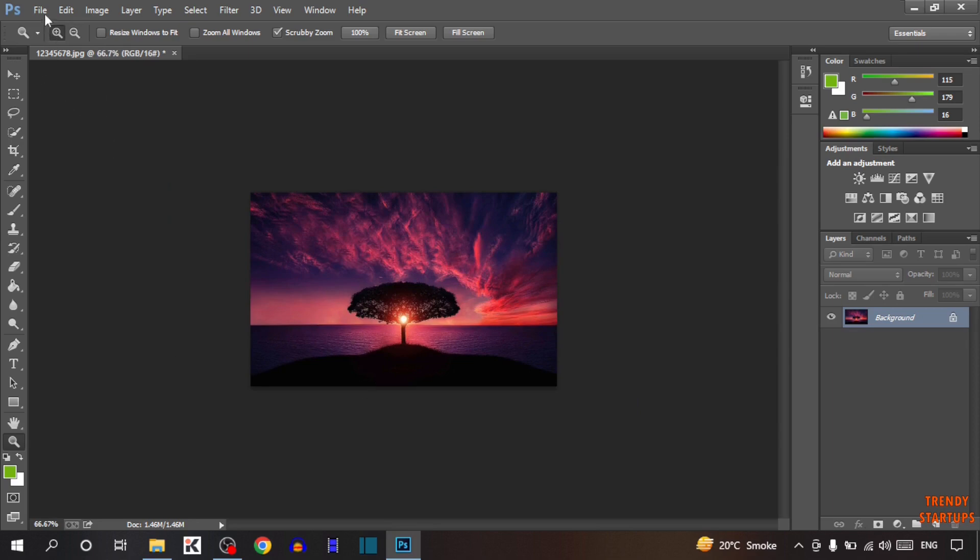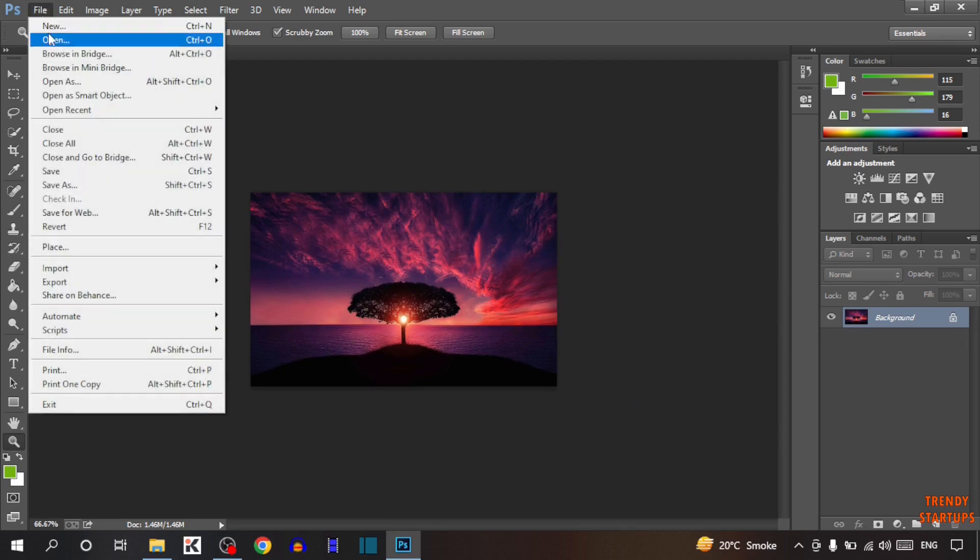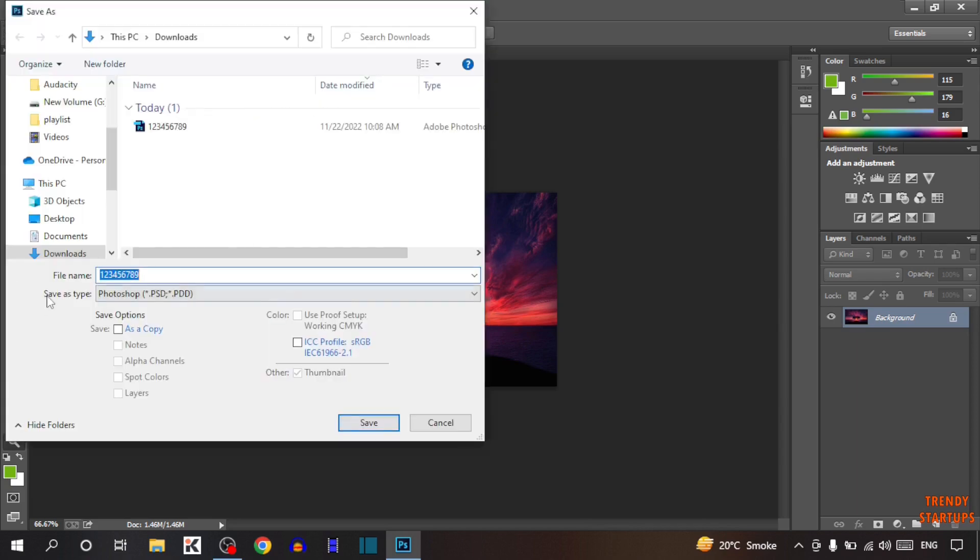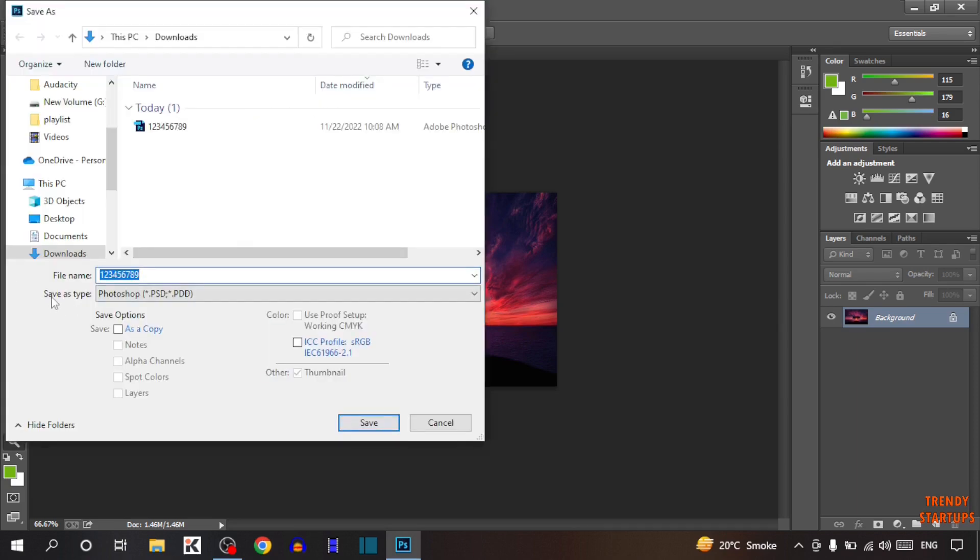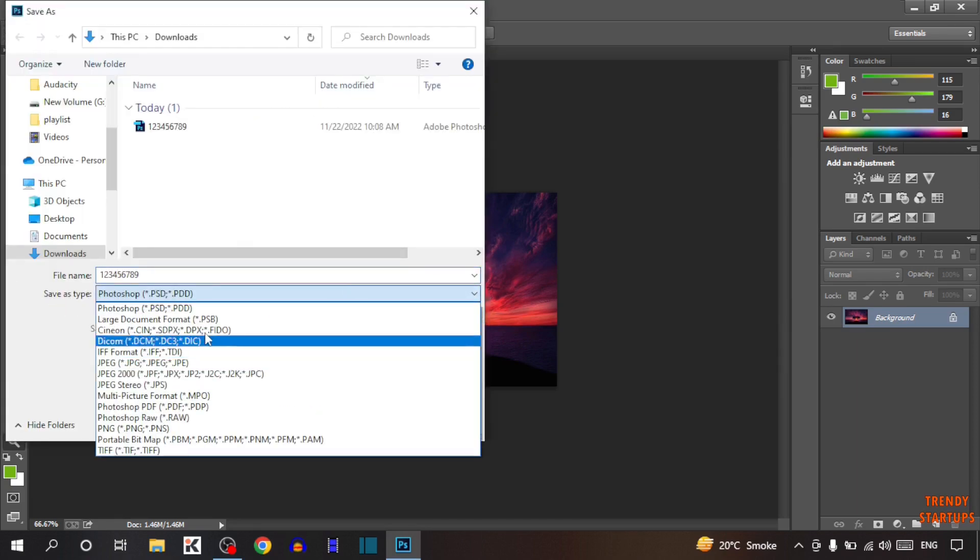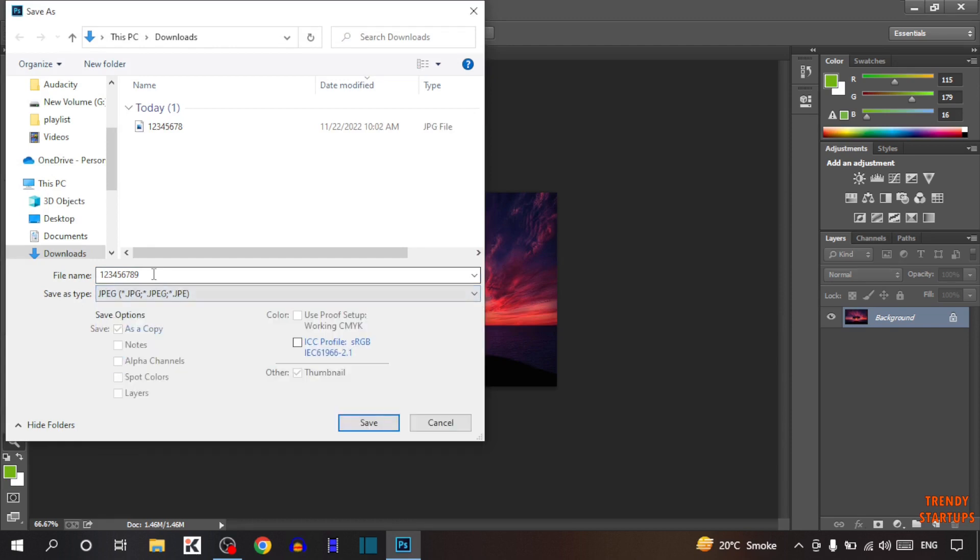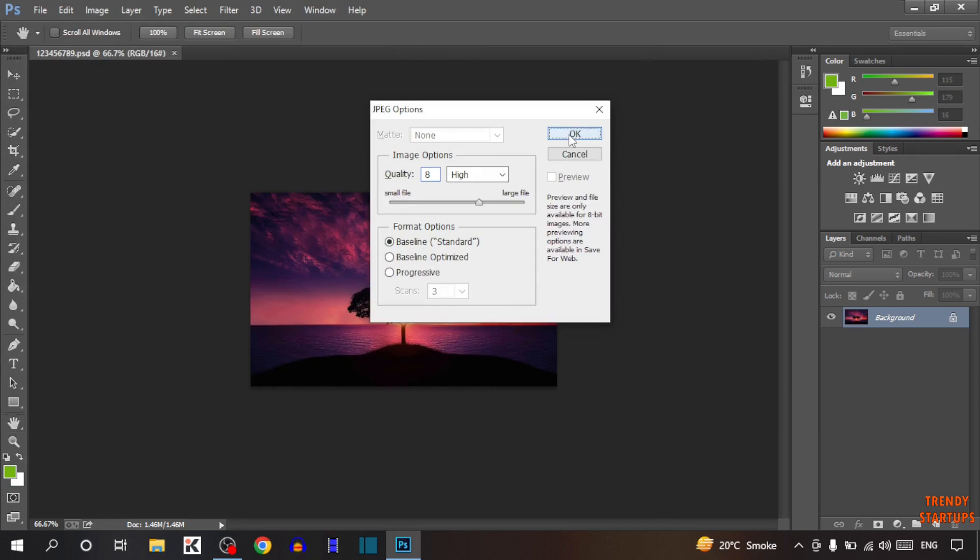To save, click on File. You'll see the Save As option. Click Save As. Here you can see the save type. Select the format you want—I'm going to select JPG. After that, click OK.